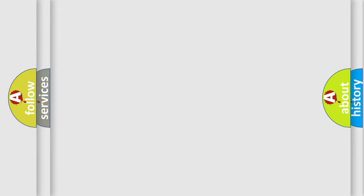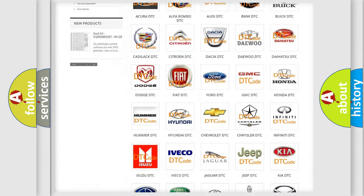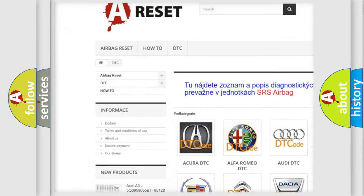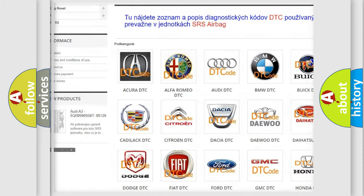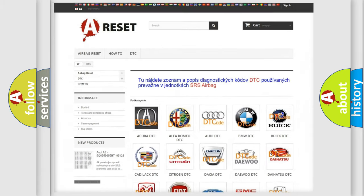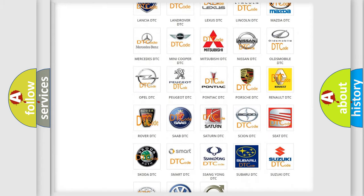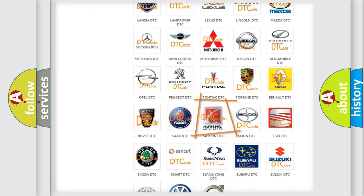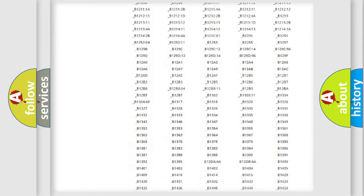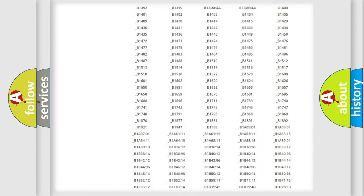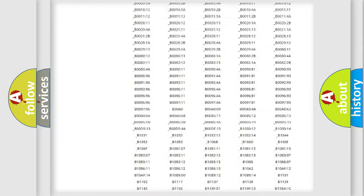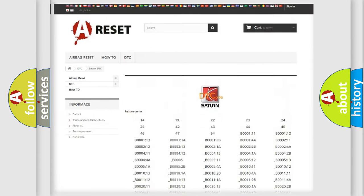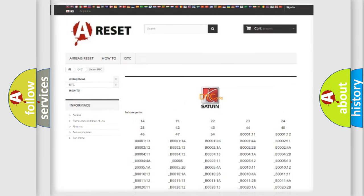Our website airbagreset.sk produces useful videos for you. You do not have to go through the OBD2 protocol anymore to know how to troubleshoot any car breakdown. You will find all the diagnostic codes that can be diagnosed in Saturn vehicles, and many other useful things.